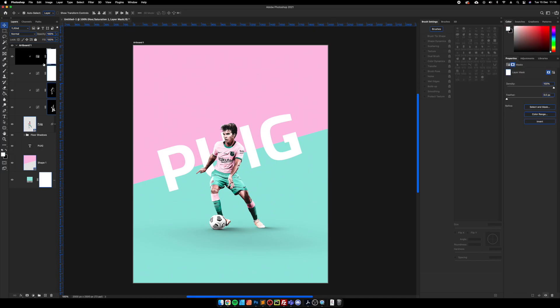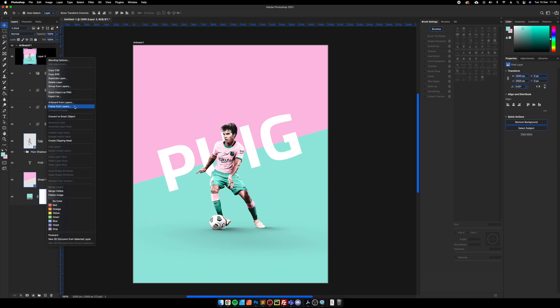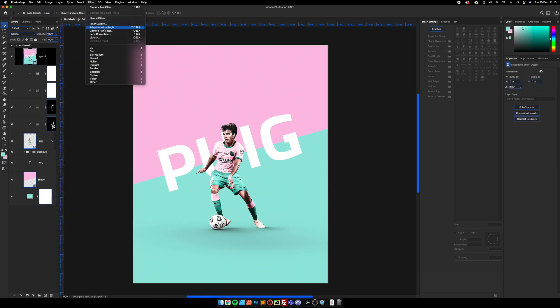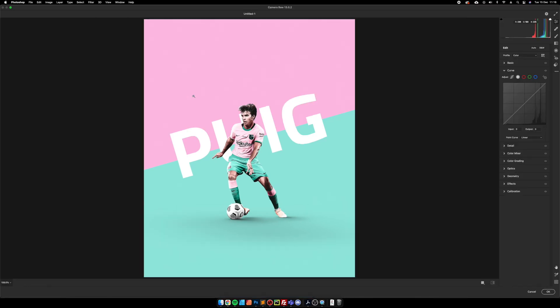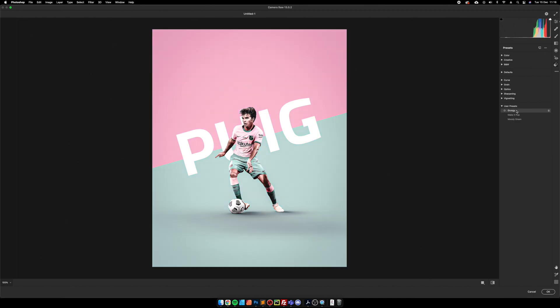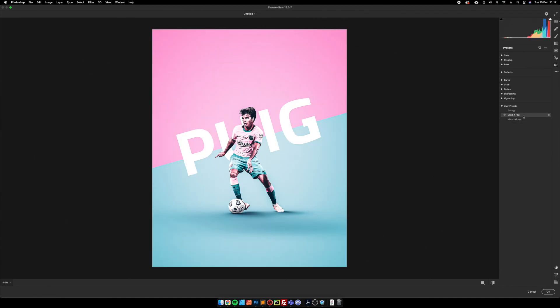From here you can merge all the layers to create a smart object and then I would add more camera raw adjustments just for the final. I mean I've got some presets set. I've got one that's called make it pop which I use quite a lot on all my pieces. So we're going to go with that one.